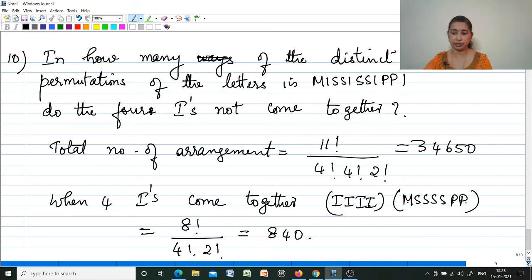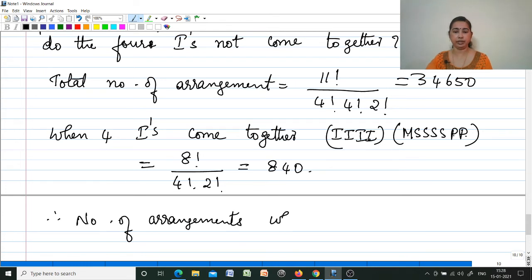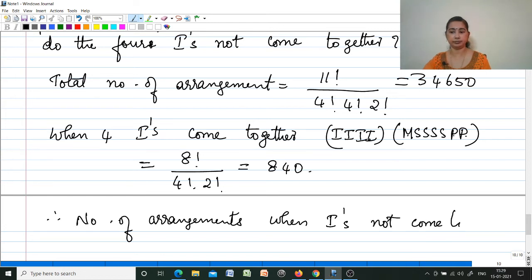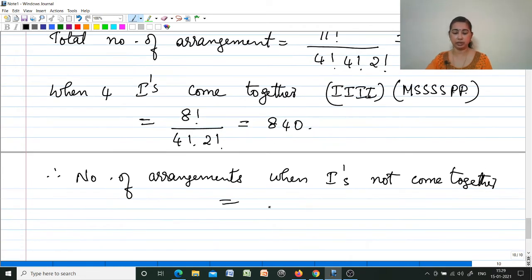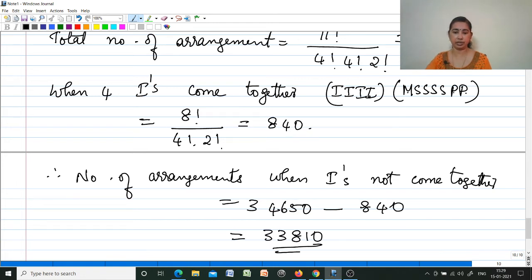Number of arrangements when four I's do not come together = total arrangements minus arrangements where I's are together = 34650 − 840 = 33810 different ways.